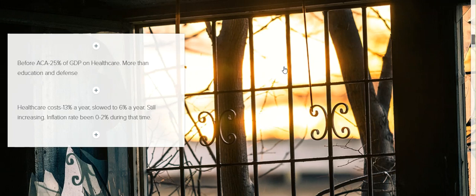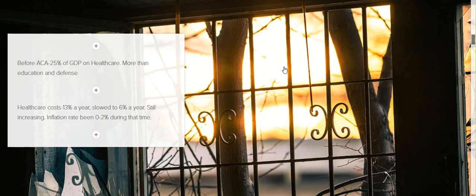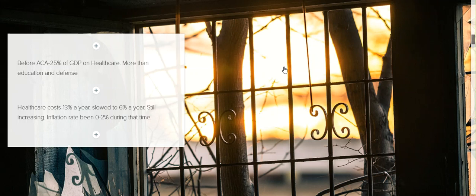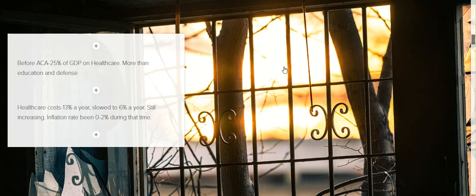We were also spending 25% of our gross domestic product on health care. This was more than education and defense. Health care costs were going up 13% a year. They have slowed to 6% a year, but they're still increasing. You have to remember, this was during the time when inflation was 0 to 2%, especially 2008 to 2010, health care is going up 13%, but we're in a recession at the time. Wages are down. The cost of goods were down because people were trying to move them because no one was buying anything. Why is health care going up, but everything else is slowing down? And this was a long-term trend as well.